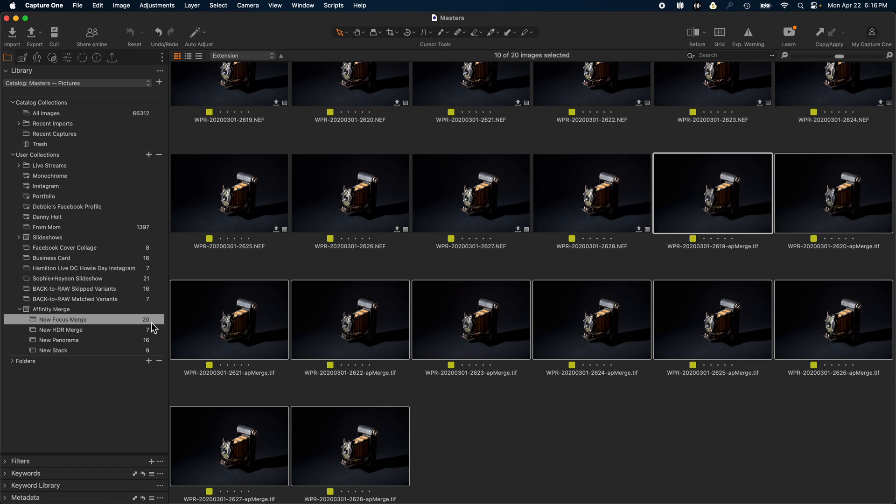In addition, if you started Affinity Merge from a user album, you will also notice that the intermediate RGB files have also been added to that user collection.